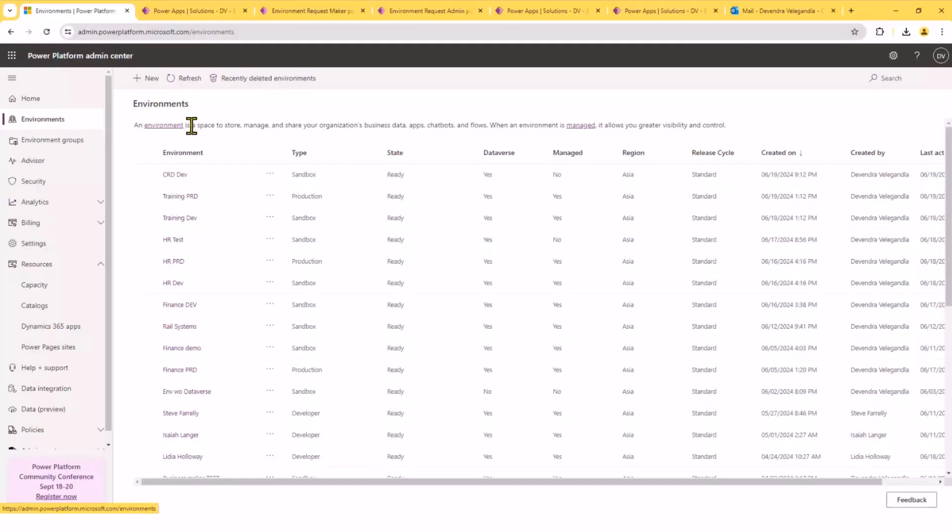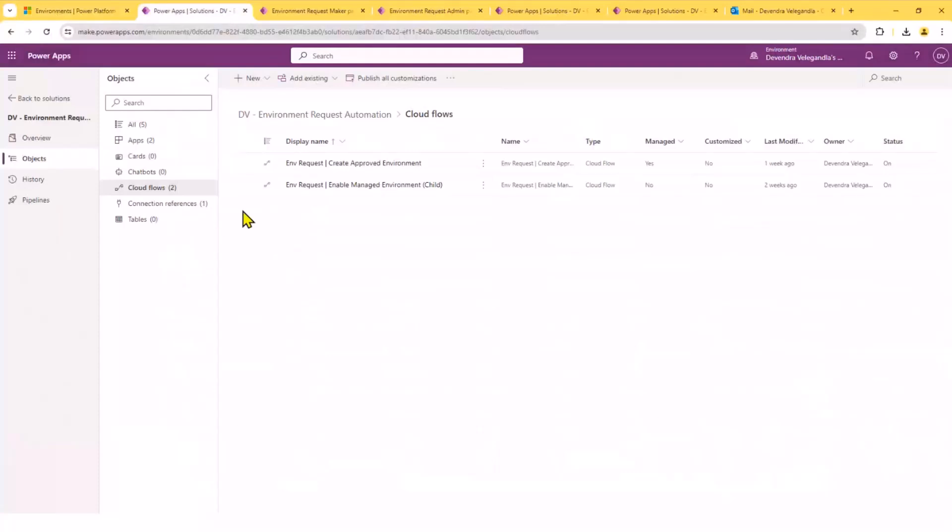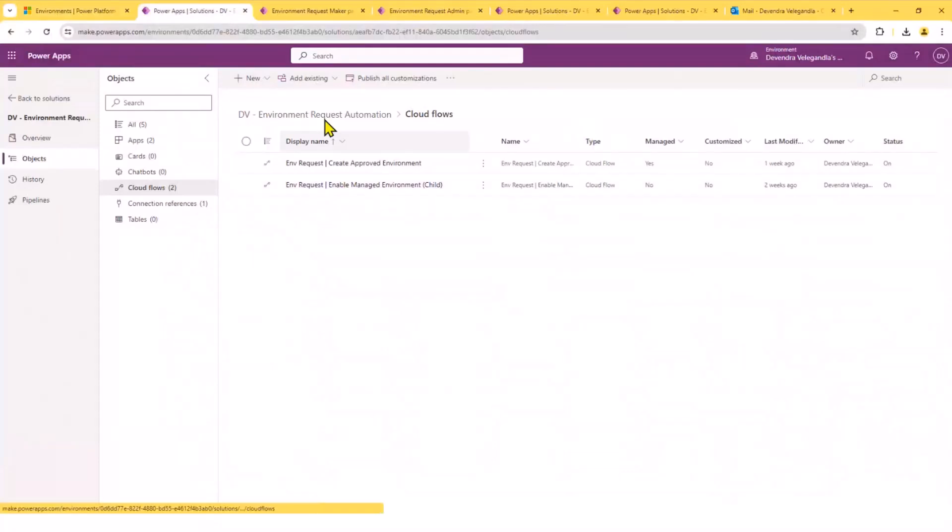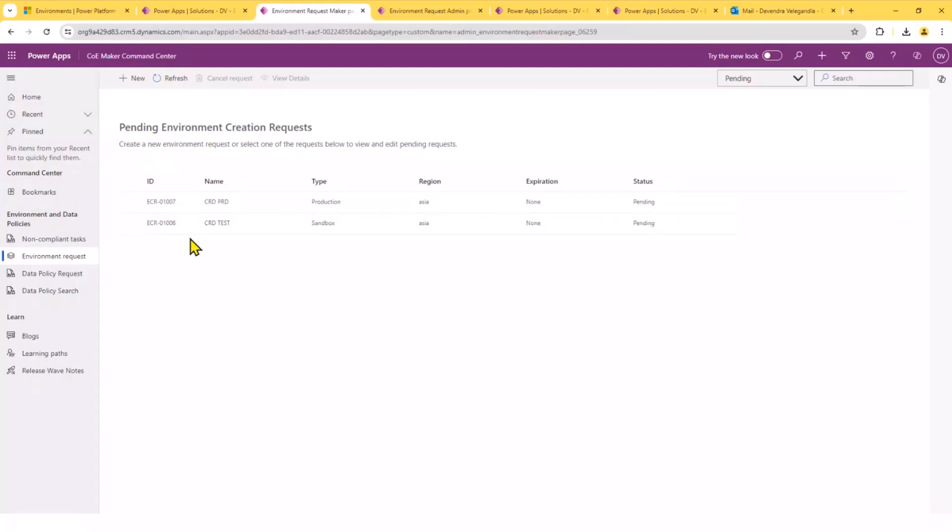So, whenever you create an environment that will become not managed by default. So, you can see it's a no. But then, this is the solution I was talking about where I got a child flow. And so, we got the starter kit CoE command center app.